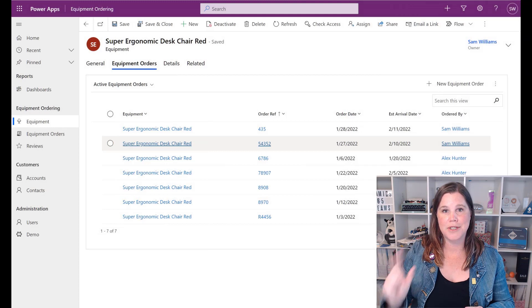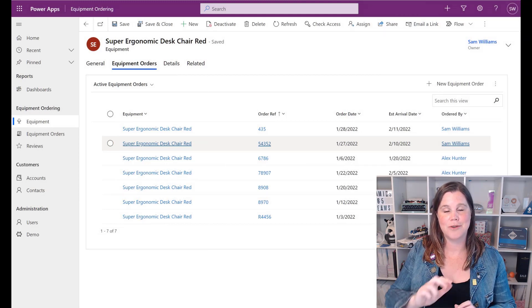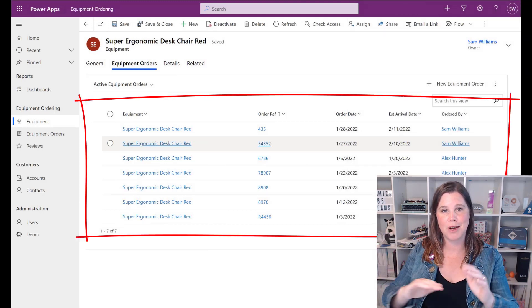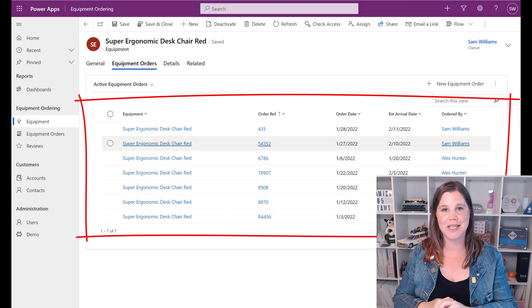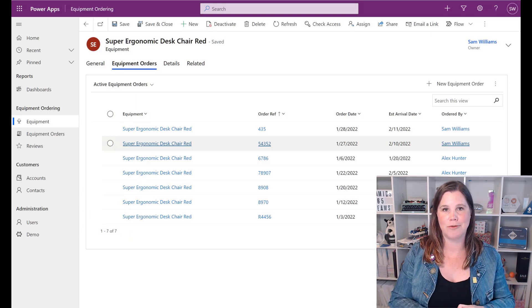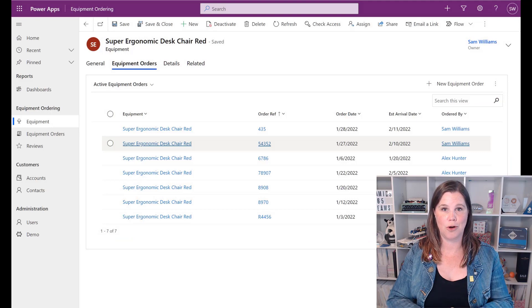This is not the same as a subgrid. A subgrid is what we use if we want to see a list of related records that are child records in the hierarchy. This is the other way around—this is where we're using a lookup column.